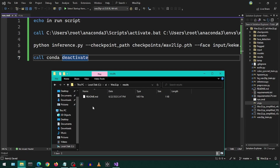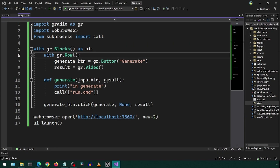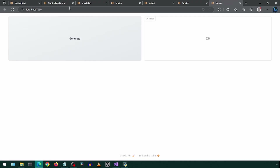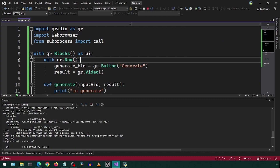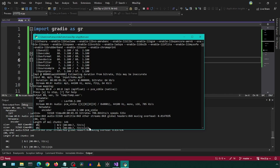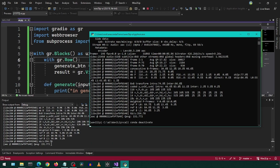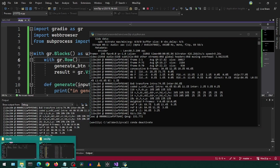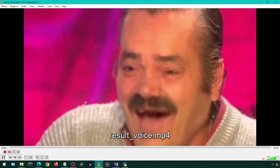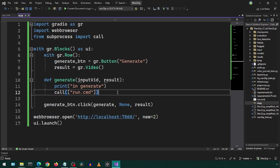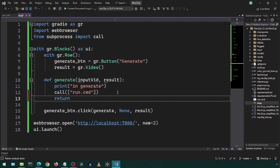Check the output folder to make sure it doesn't have anything for our test run. Let's run the application. Looks like it is running the Wave2Lip inference now. It worked! Next, let's have the video play in the Web UI. We can do this by simply returning the path to the video file from the generate function.